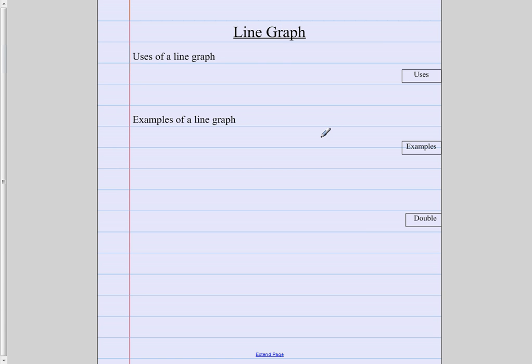So we're going to take a look at the different types of graphs and when to use them and how to use them. Copy down as we're going along the notes that tell you about the different types of graphs.